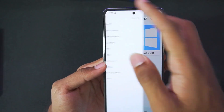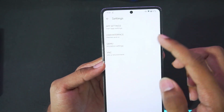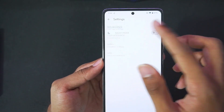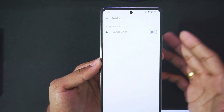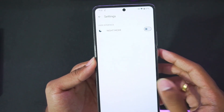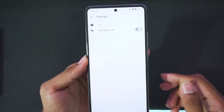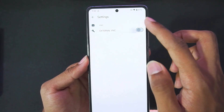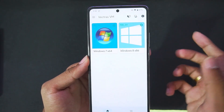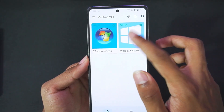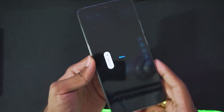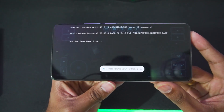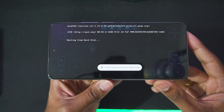Other settings include a main settings menu that checks for software updates. In terms of interface you only get night mode. Under VNC UI you can enable external VNC, but we won't be doing that. Let's go back and tap on Windows 8 — now we'll be trying to emulate Windows 8 on our Android device. As you can see it is saying 'booting from hard disk.'